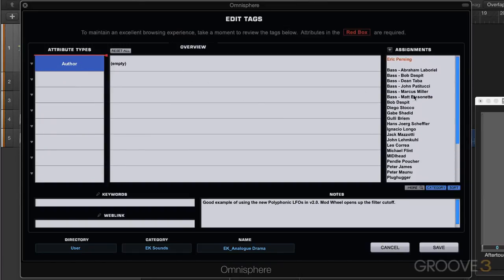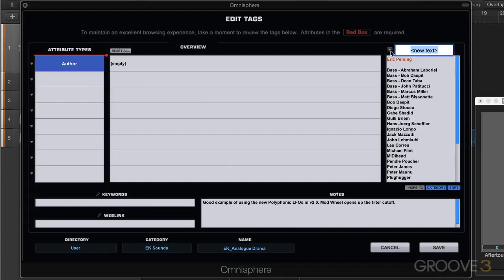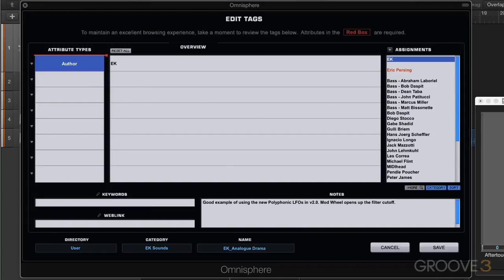But I'm the author of this one or at least partial author and my name isn't in here, so I can add an assignment with this plus button. I'm going to write EK and now it's in there.